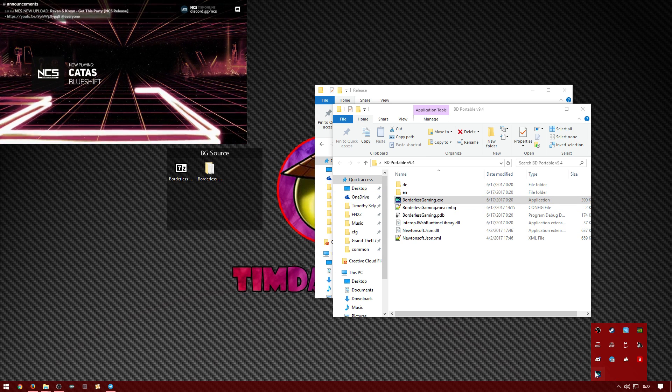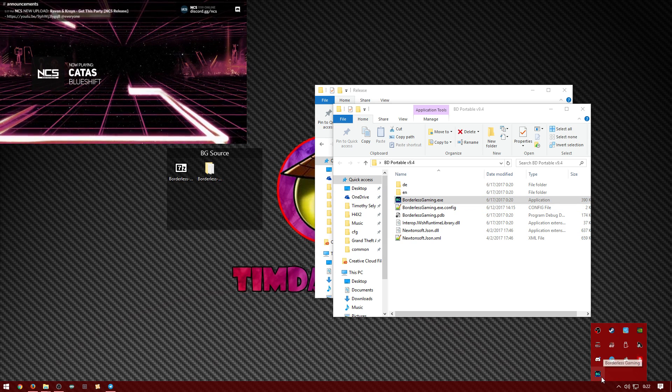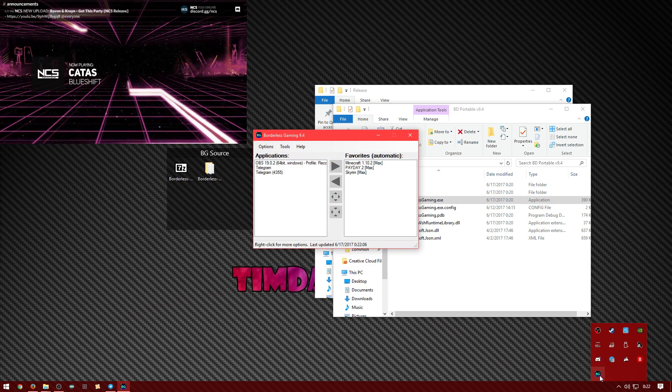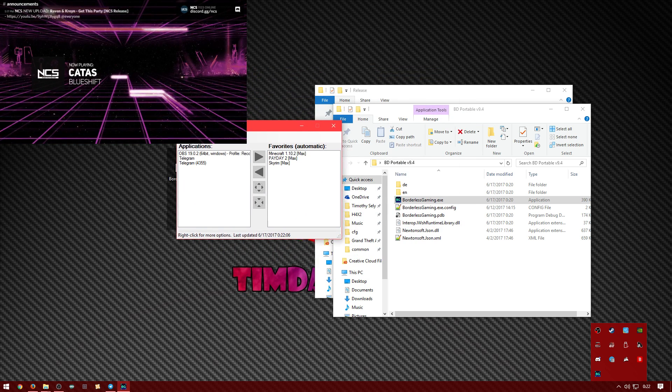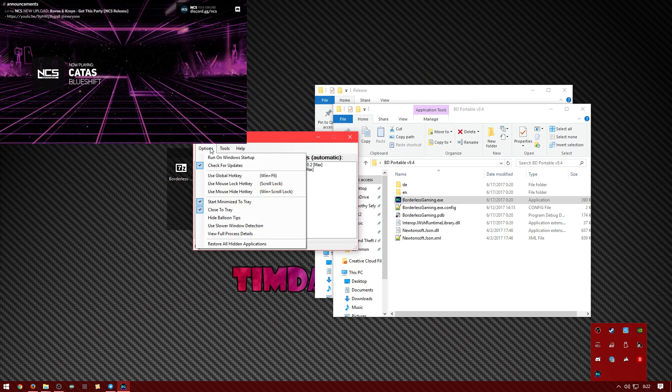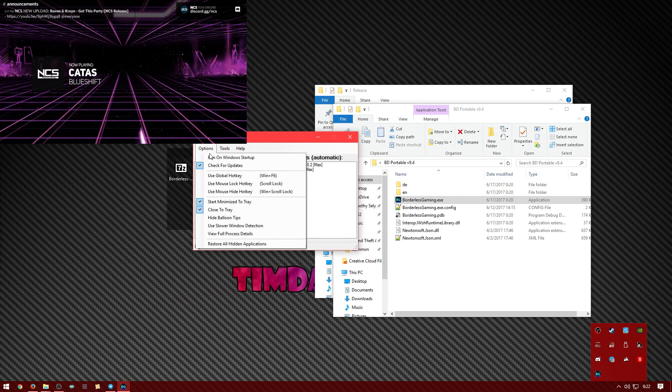But oh, I forgot to open it. Okay, there you go. So there you go, it's there.